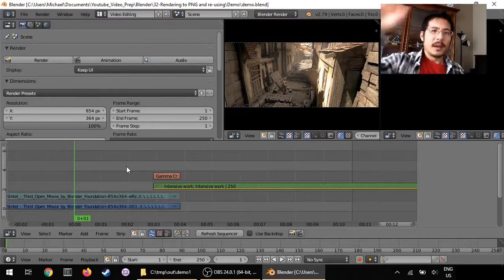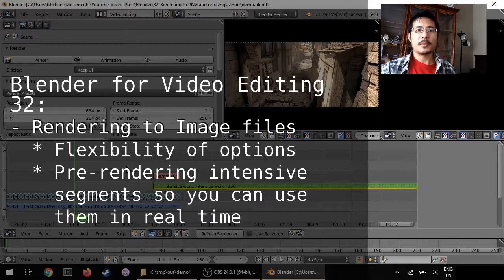Hello and welcome to a short session on using Blender for video editing. Today we're talking about rendering to image files. I can think of basically two reasons to do it.